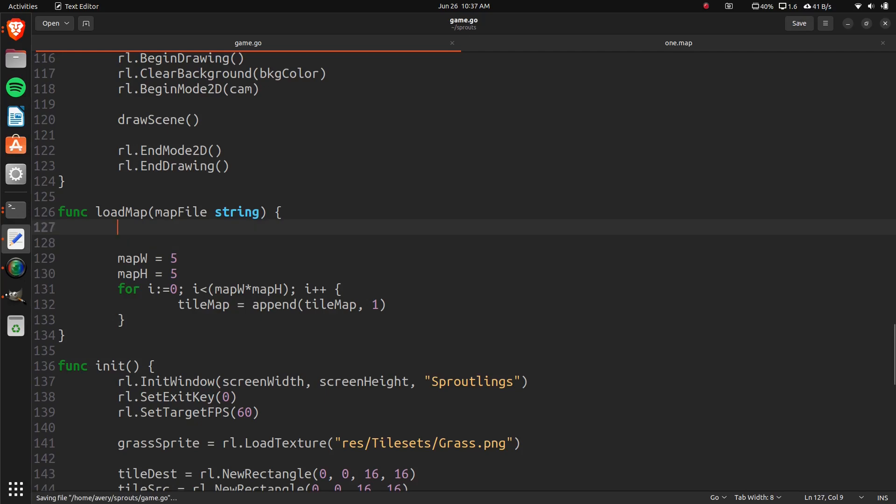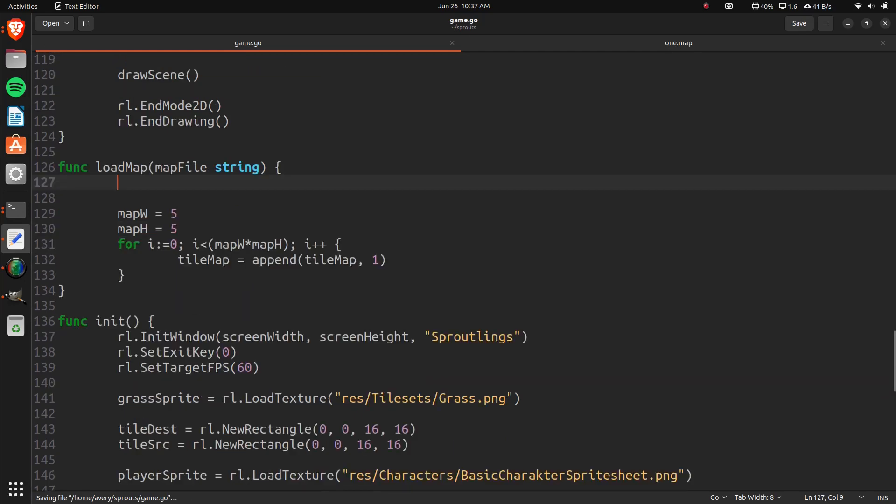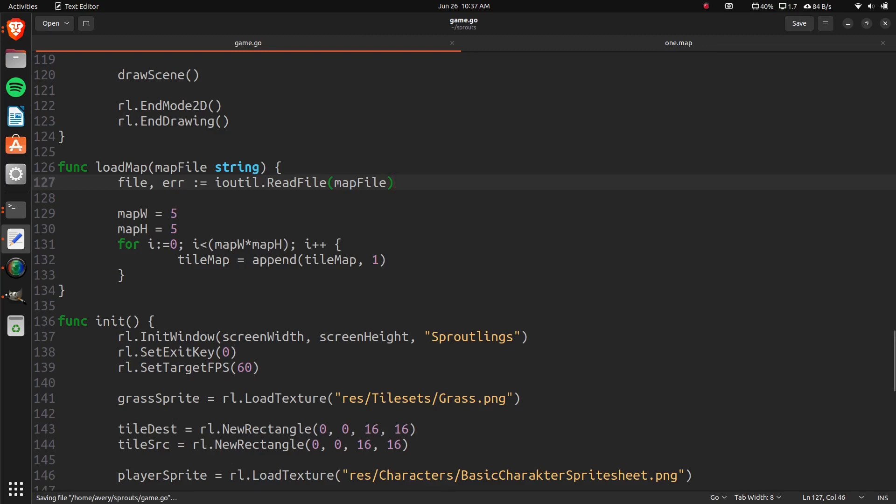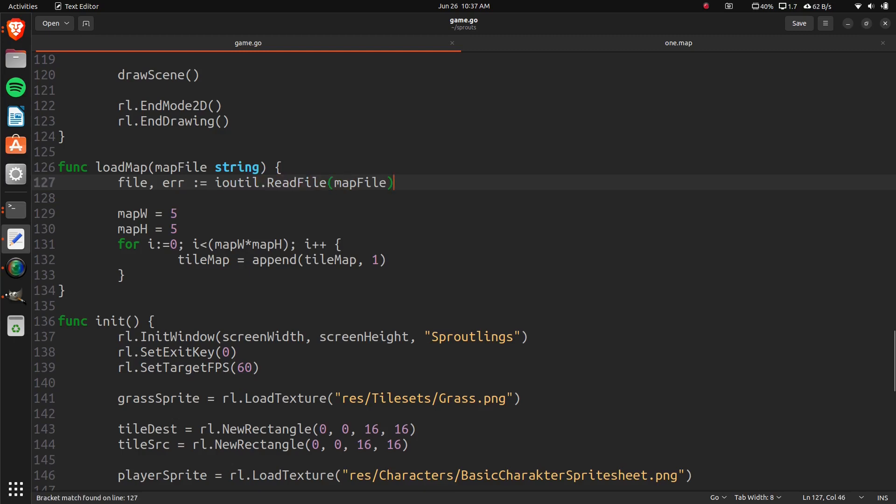So for this part, we're going to have to actually import some libraries, but we'll do that right after. So we're going to do file, and then error. And then we'll do ioutil.readfile. And then map file, just like that. So this isn't opening and closing, I mean it is, but you don't have to call it open and close separately. This is just going to read in the file, just like so.